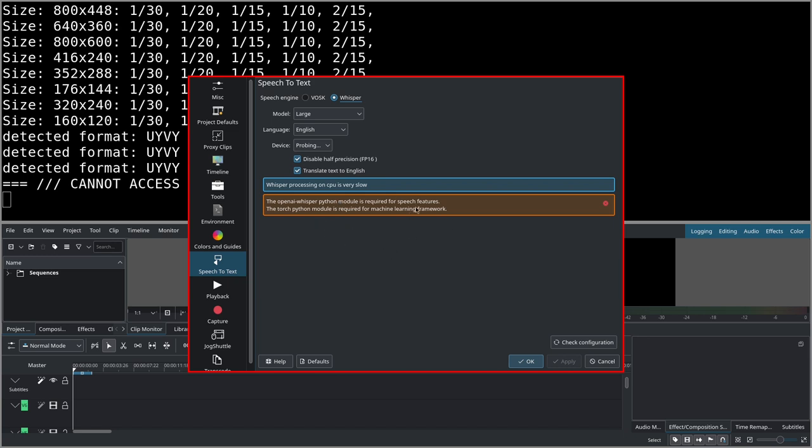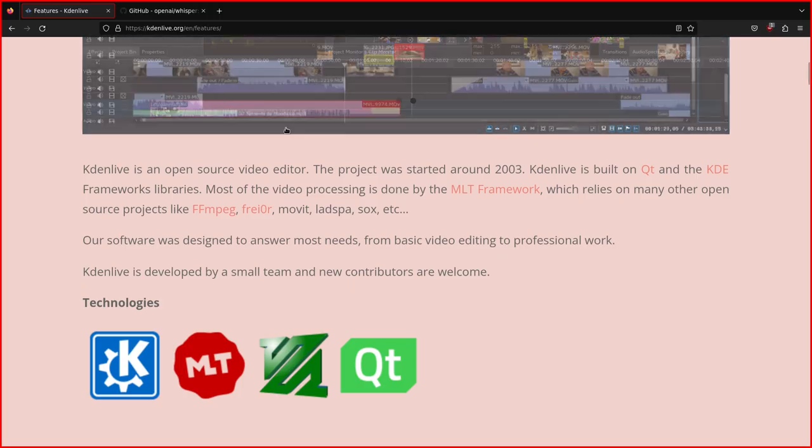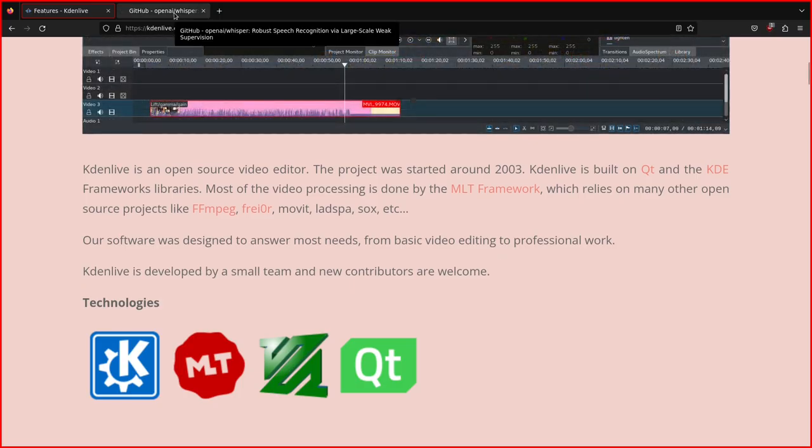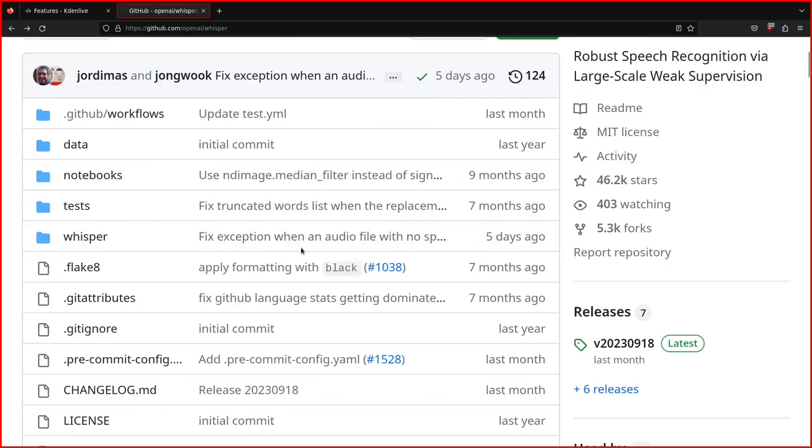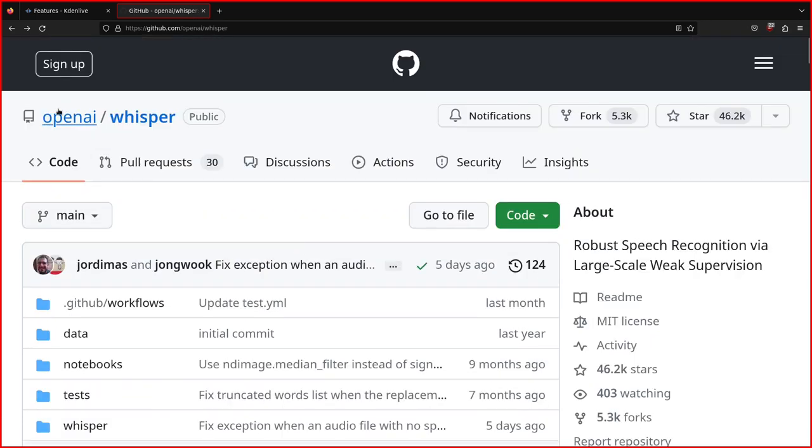You have to open a shell in the flatpak environment. By the way, if you are interested, there's a whisper repository in GitHub which is here: github.com/openai/whisper.